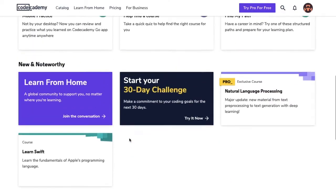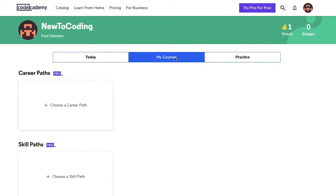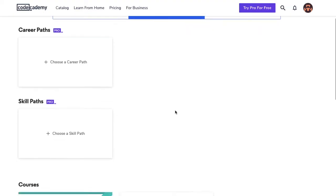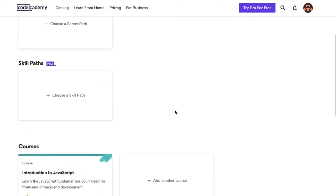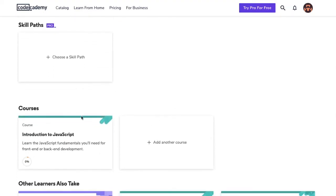When we scroll back up, you'll see other tabs like My Courses and the Practice tab. The My Courses tab has the courses that I've taken and any career path and skill paths that I've enrolled myself in. Currently, I've only started on the Introduction to JavaScript course.